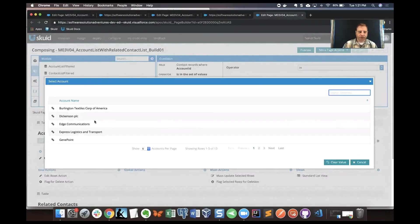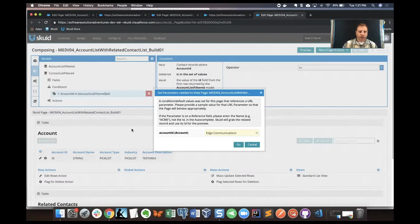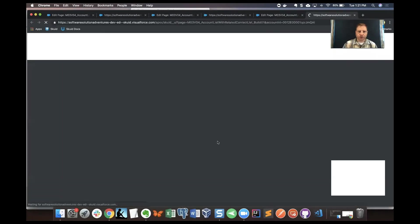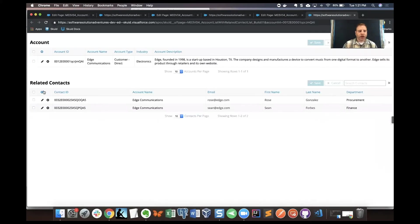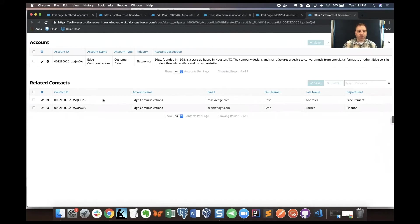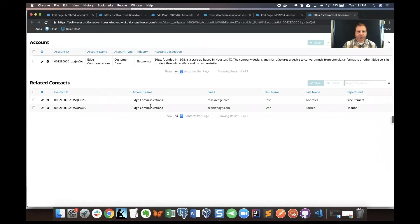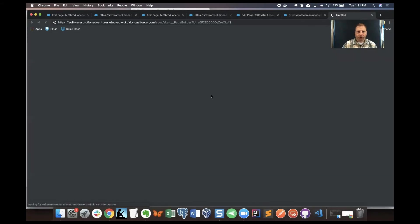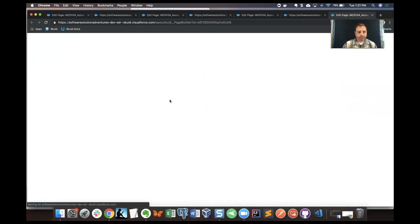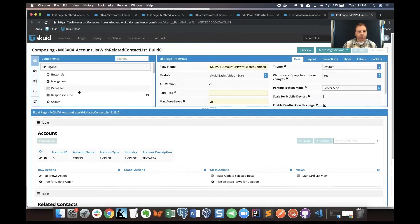I'm going to go back to my example for Edge Communications and then choose go here. We'll see that now the model is filtered by a field from another model. The field ID that is in the context table is behind the scenes looking for the relationship there. So that's field from another model.